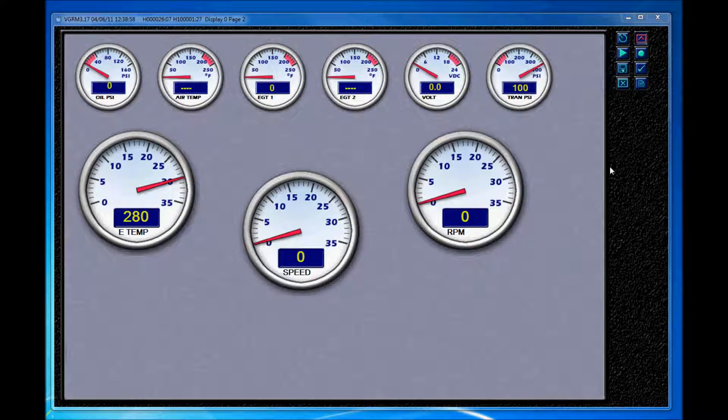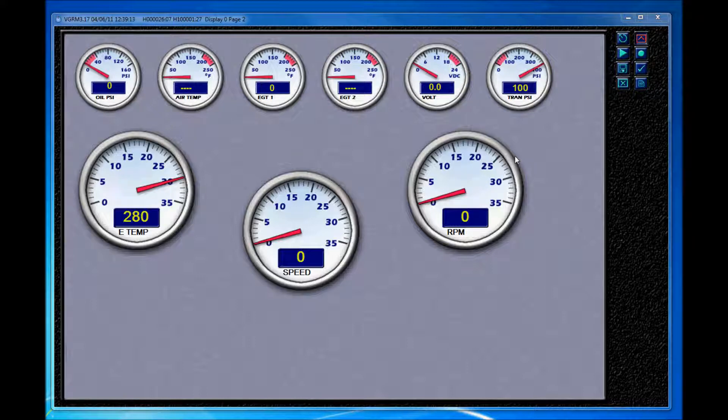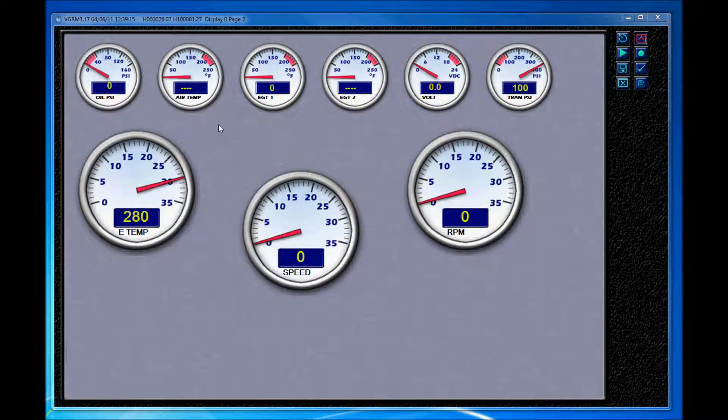This video is an overview of our VDASH software application, the CPC computer, and a little bit on our sensor interface units. These are three of the many products that Chetco Digital offers. At the end of the video I'll run through some other things that Chetco Digital provides, but for right now let's jump into some of this technology.